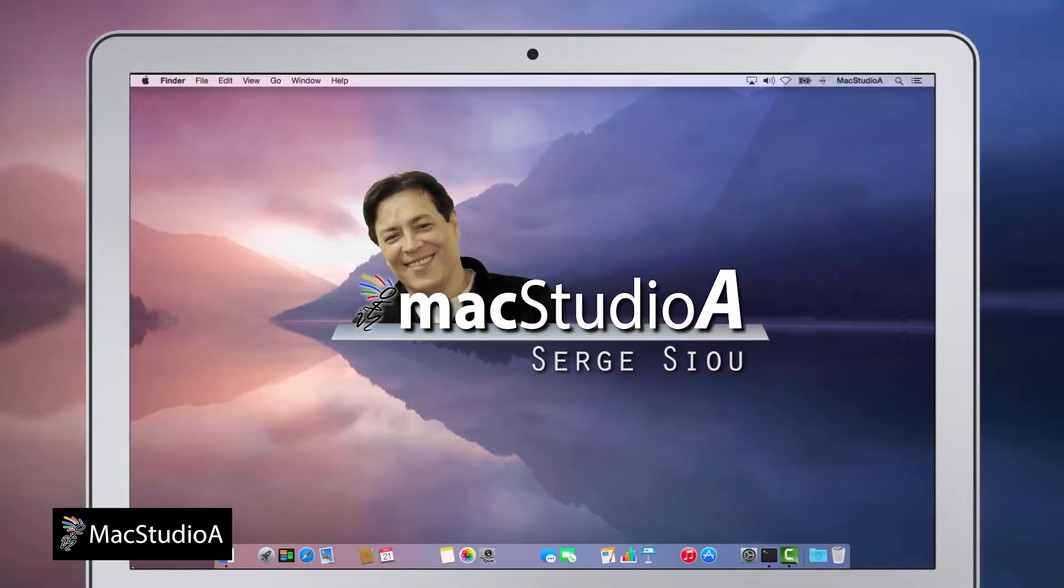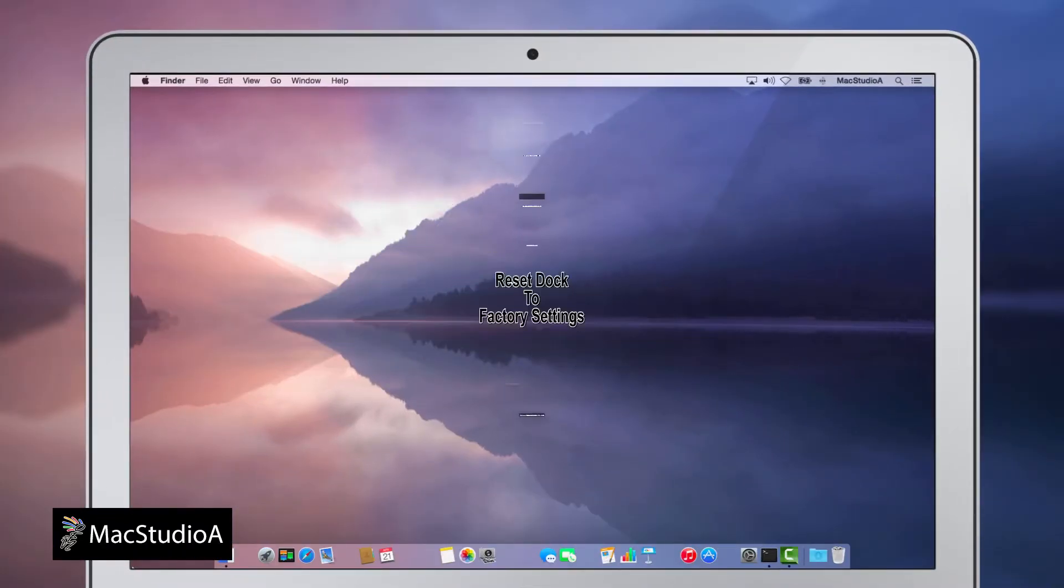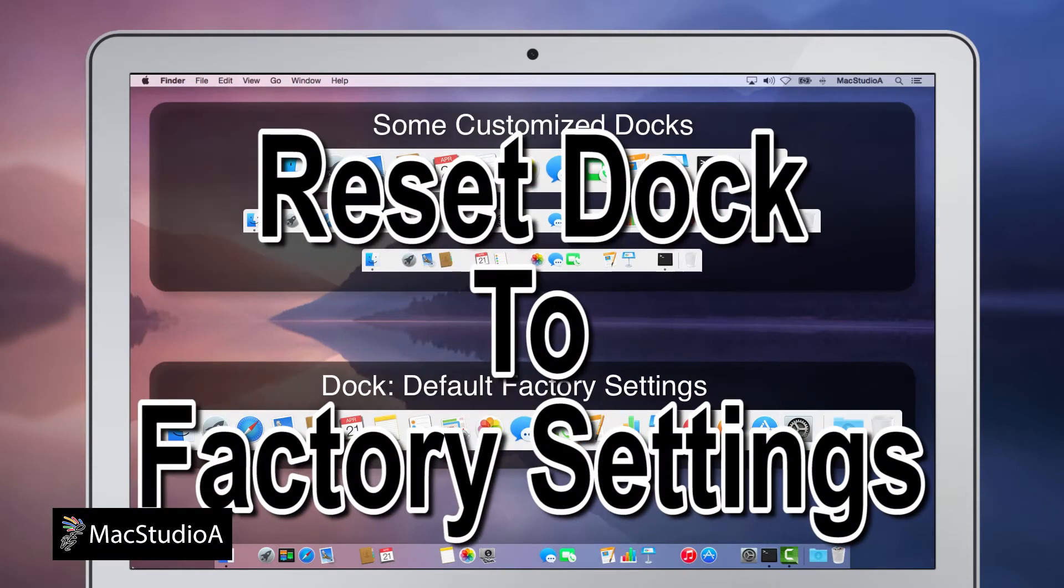Hi, I'm Serge Su and welcome to Mac Studio 8. In this episode, how to reset the dock to default factory settings.